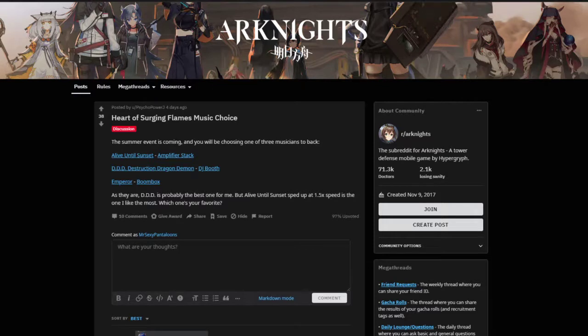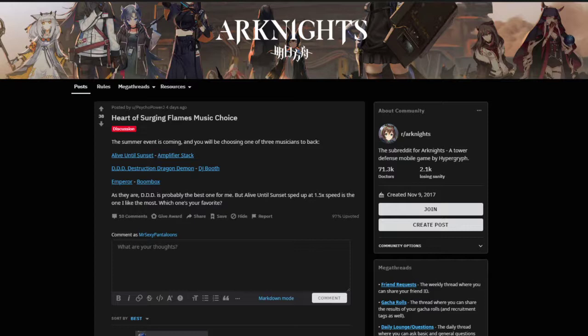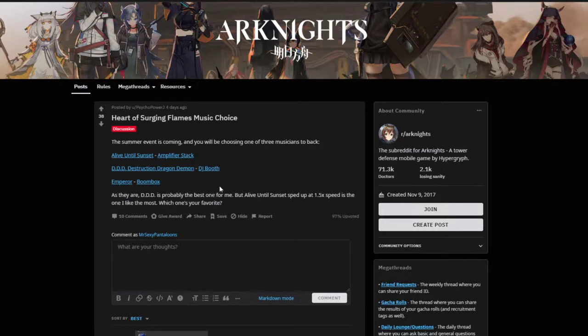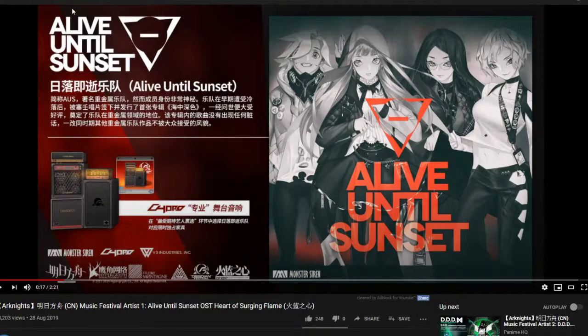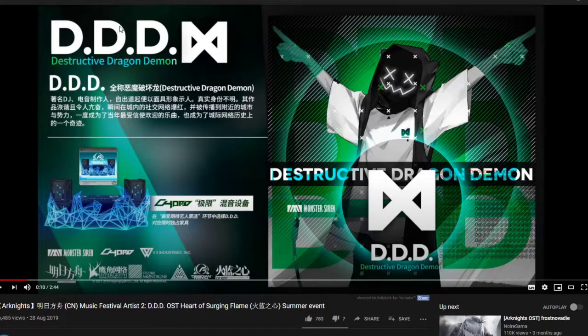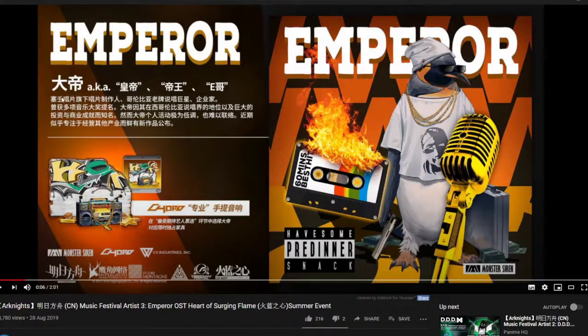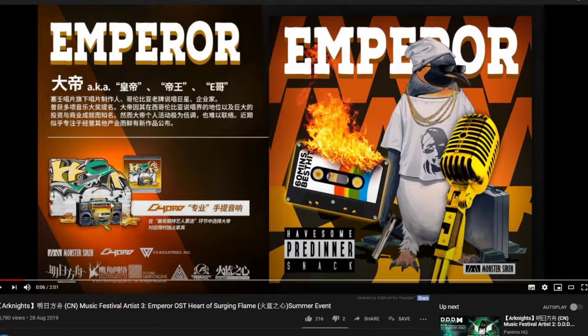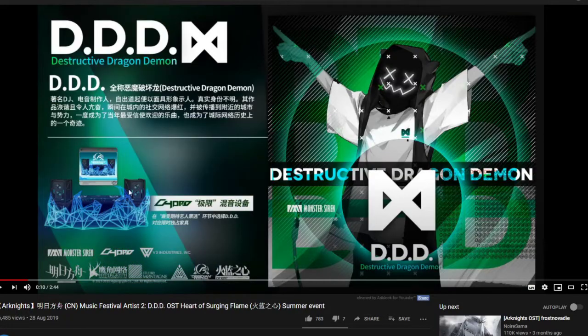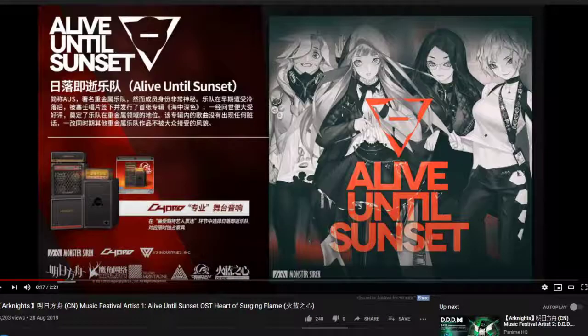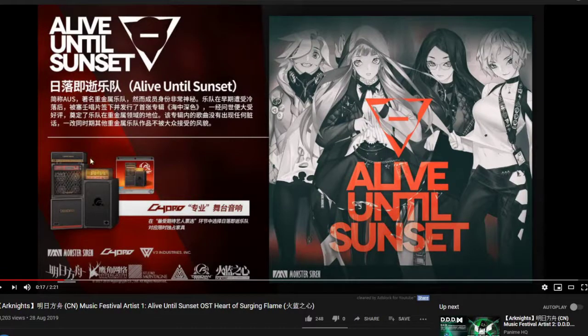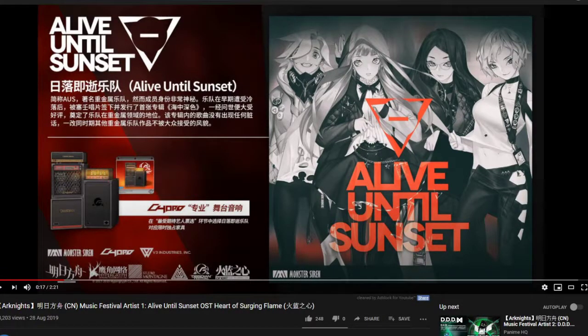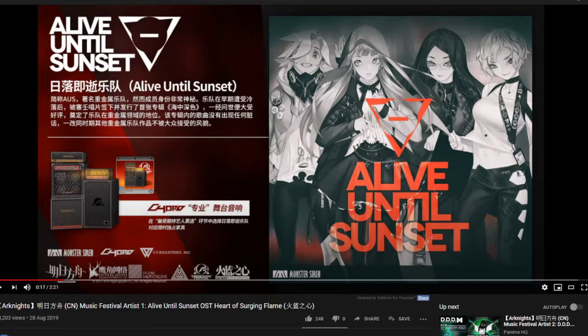Speaking of the event, in Part 2 we will be able to select one of three artists to support and they each come with their own music and with their own furniture as well. Reddit user PsychoPowerJ provides the links to all the three music styles and the specific furniture as well. So we have Alive Until Sunset, we have Destructive Dragon Demon and finally we have Emperor and you can see the furniture in there as well. You can hear the songs down in the comments below.